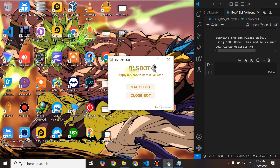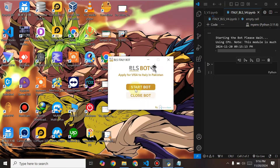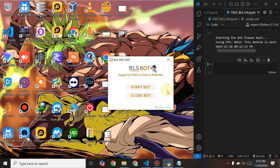Hello, hi guys. This is the BLS Italy bot. Let me show you — there are two buttons here: one is Start Bot and one is Close Bot. By clicking Close, this will close the bot, and by clicking Start it will start a window in which there will be a Chrome browser and your account will be logged into it.